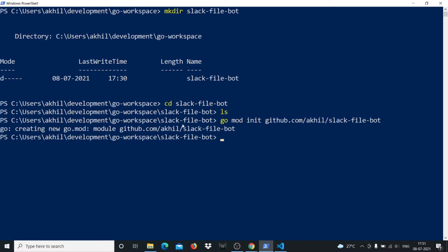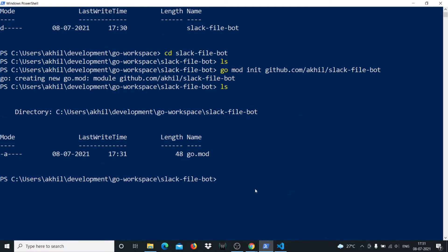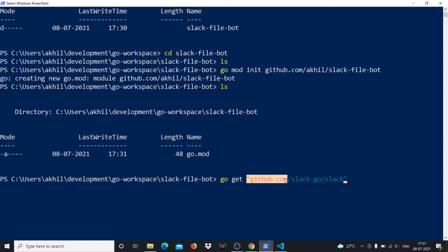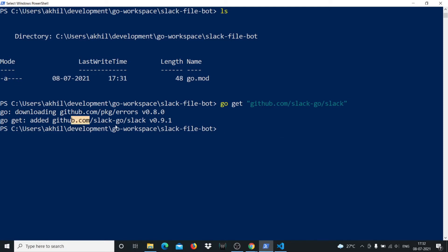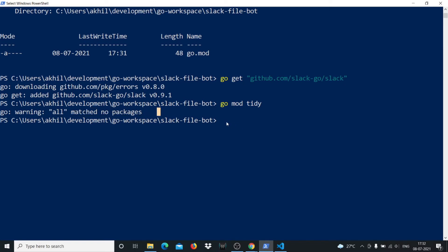Running go mod init has created a go.mod file, which you can verify with ls. Now we need an external package to work with Slack. If you're from a JavaScript background, think of this like npm install. We'll run: go get github.com/slack-go/slack. This installs the external Slack package into our project. Then we'll run go mod tidy to confirm everything matches with no issues.